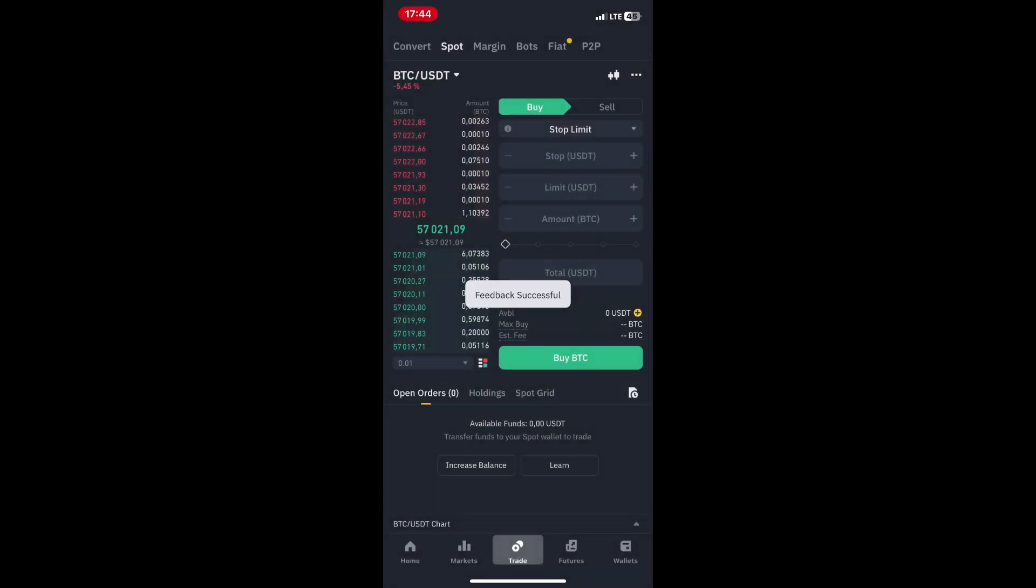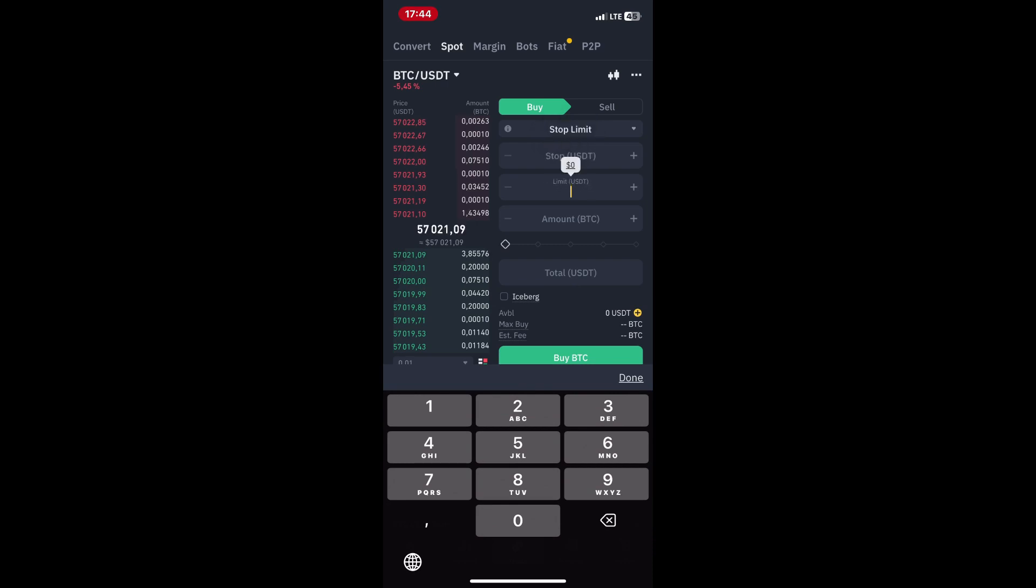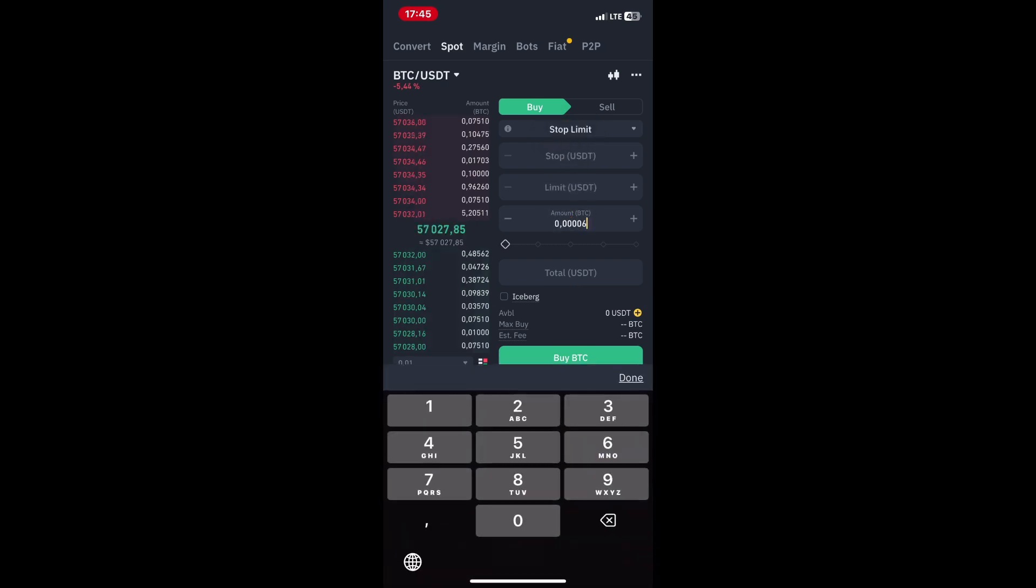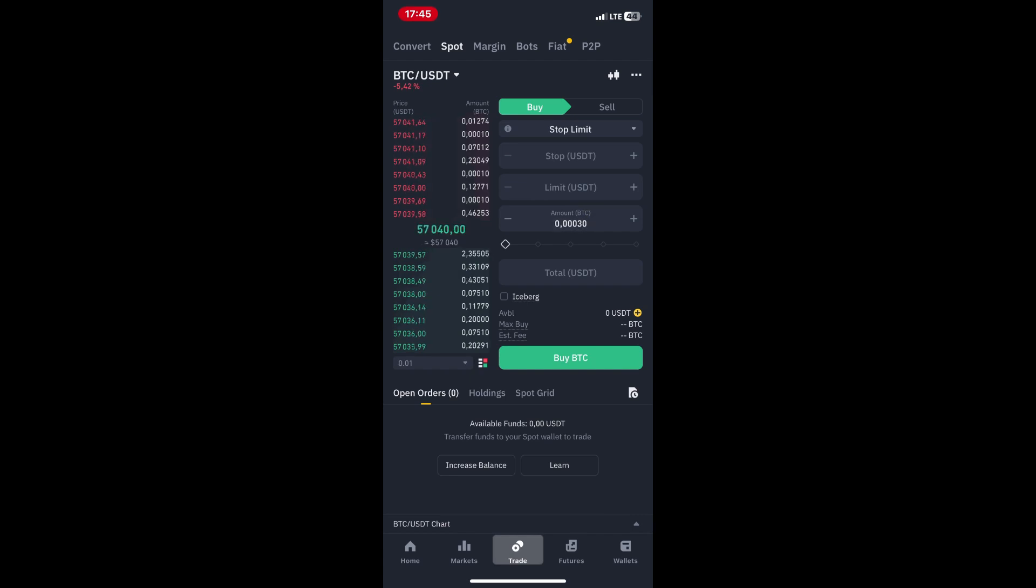Next, enter the limit price, which is the price at which your market sell order will be executed. Enter the quantity of the cryptocurrency you want to sell in the stop loss order. Ensure that the quantity is within your available balance.